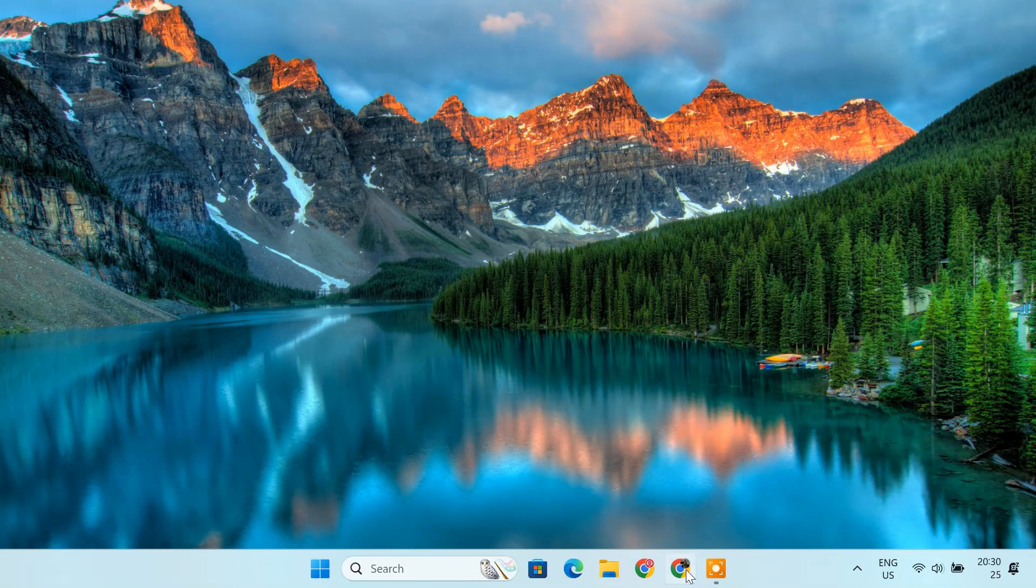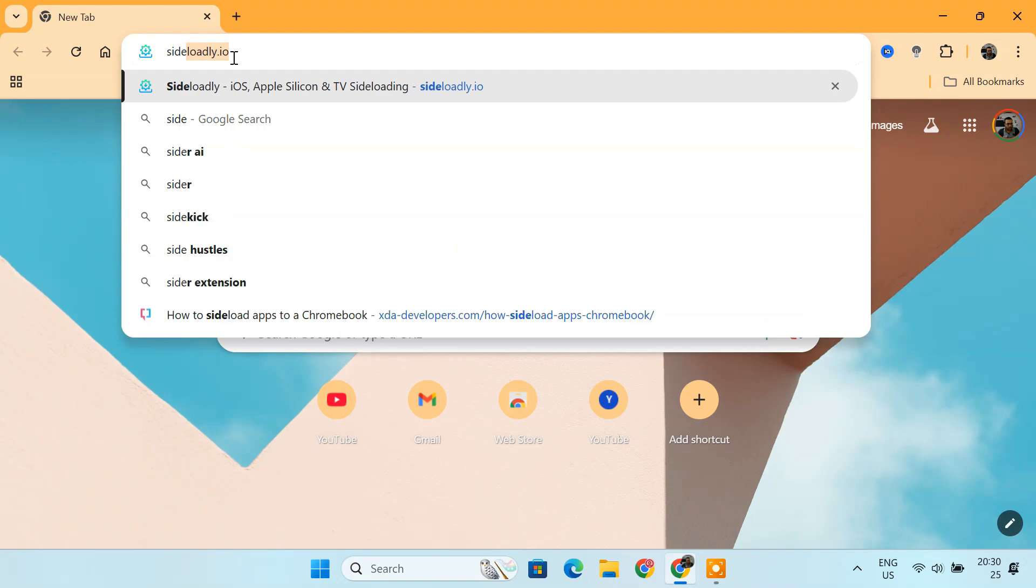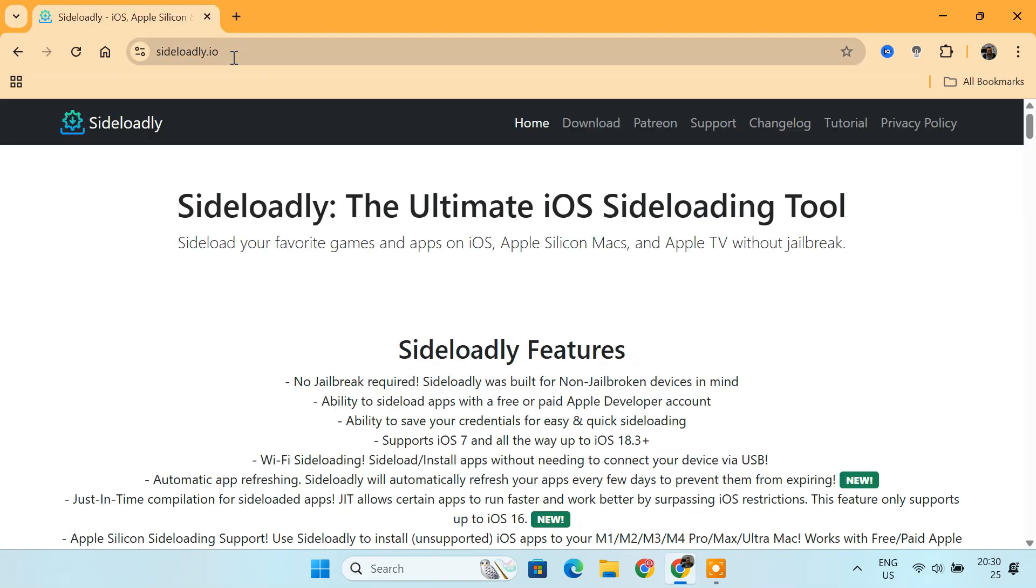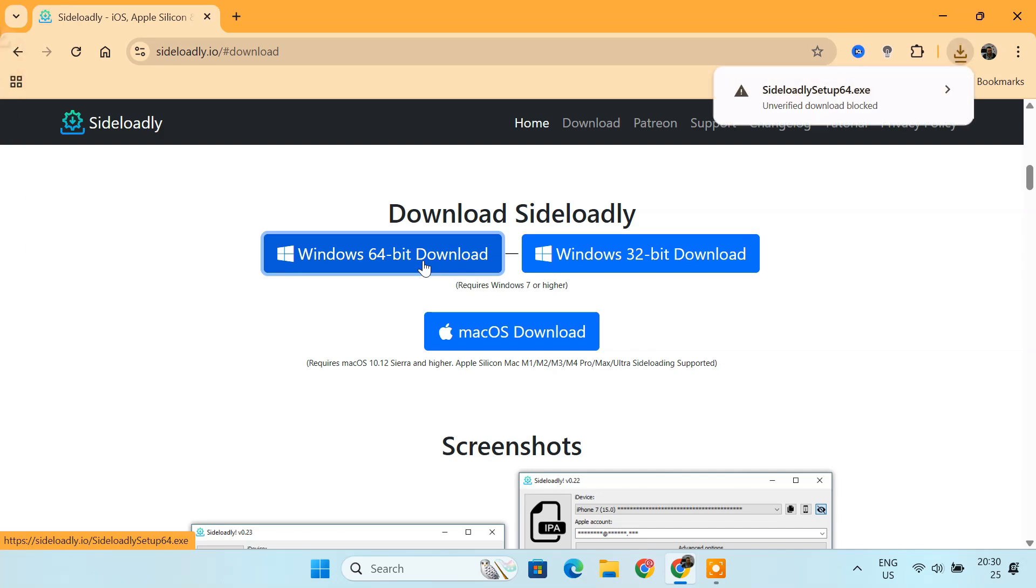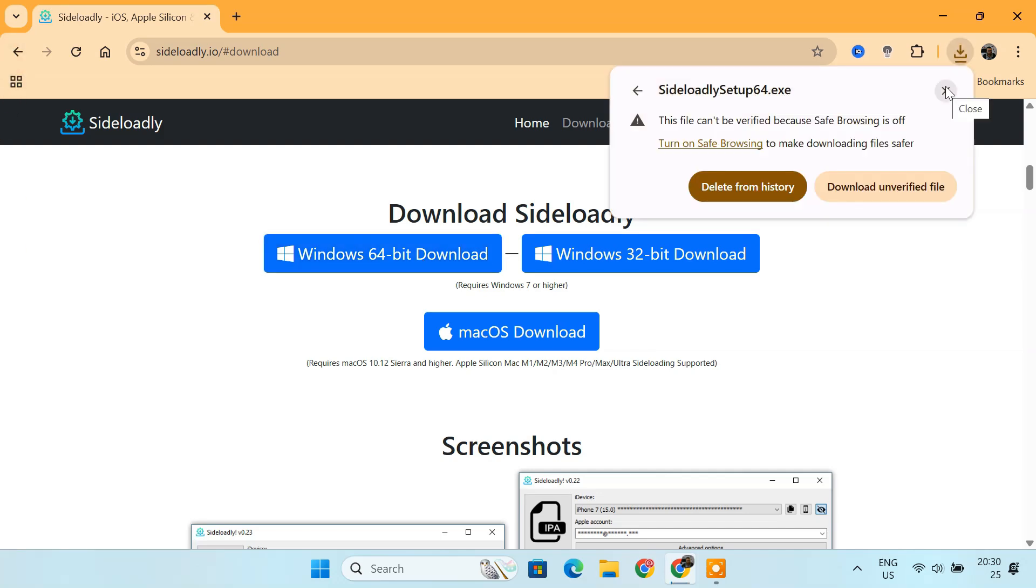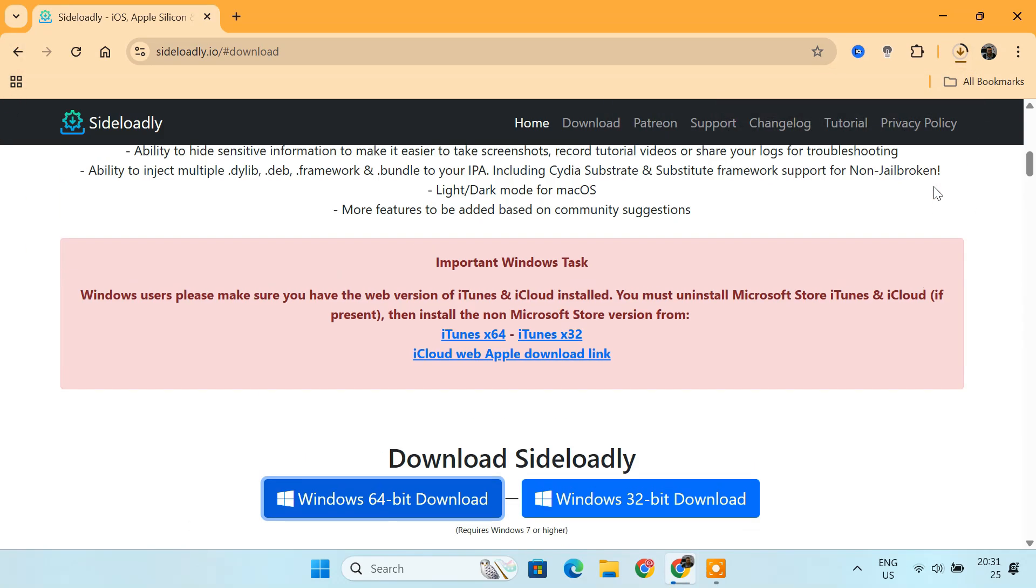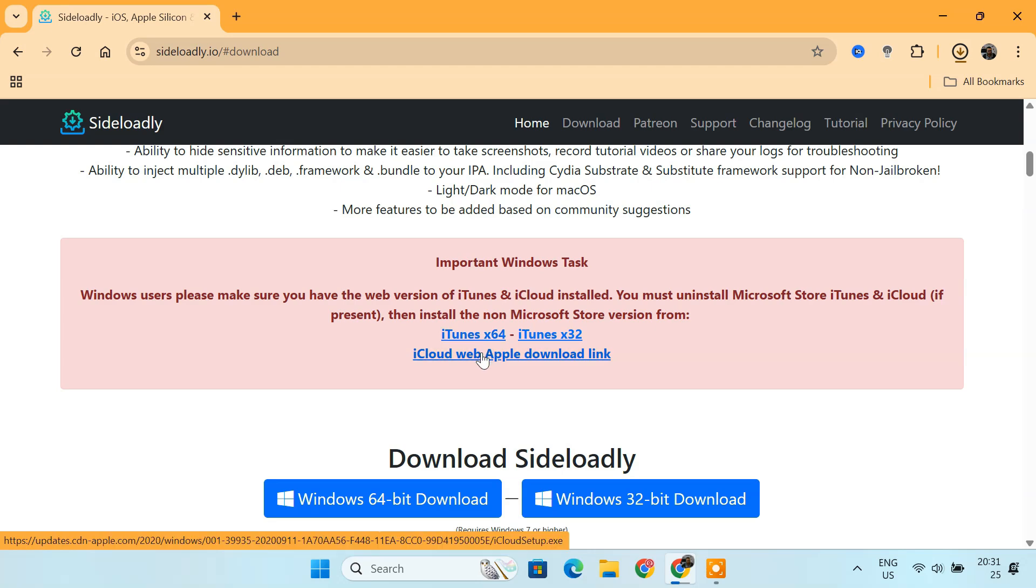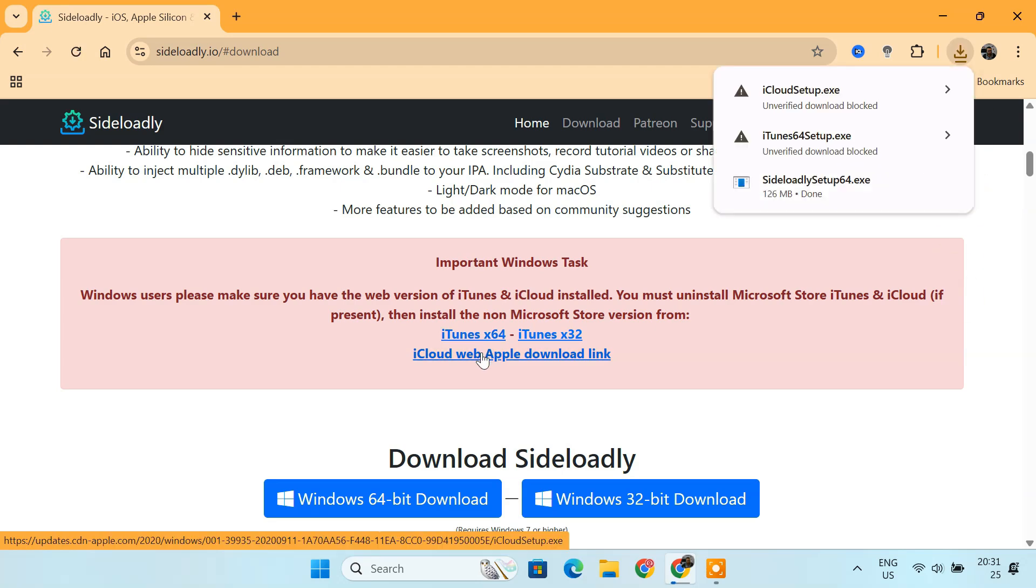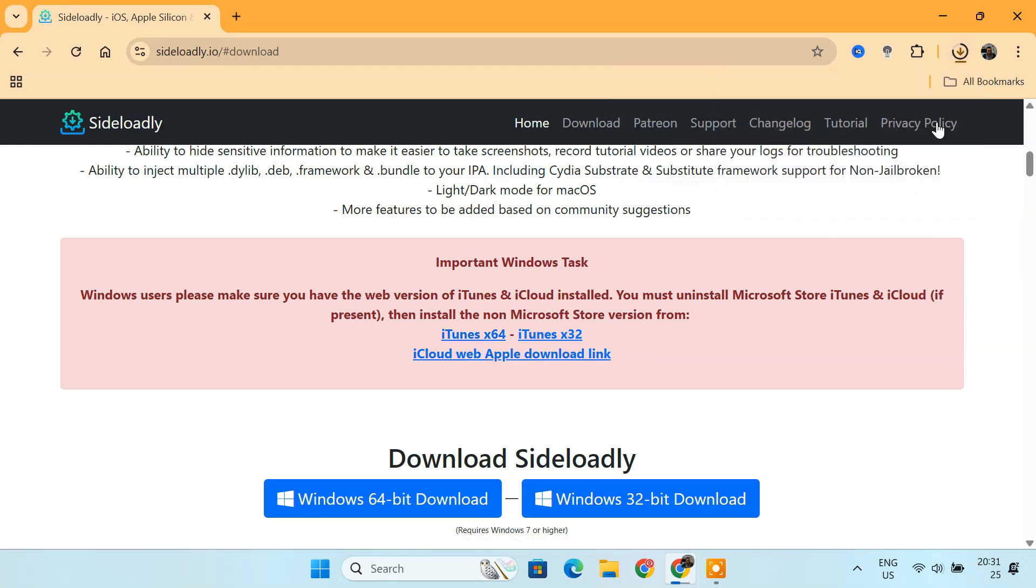Open your browser and go to the official Sideloadly website, sideloadly.io. Scroll down and download the Windows 64-bit version of Sideloadly. From the same website, download iTunes for Windows 64-bit and iCloud for Windows. Do not download iTunes or iCloud from the Microsoft Store. If you already have Microsoft Store versions installed, uninstall them first.